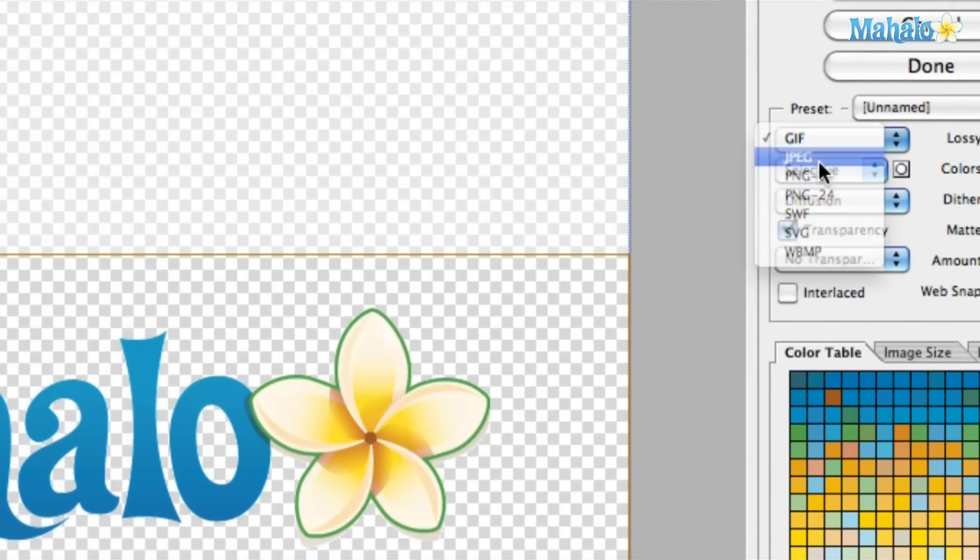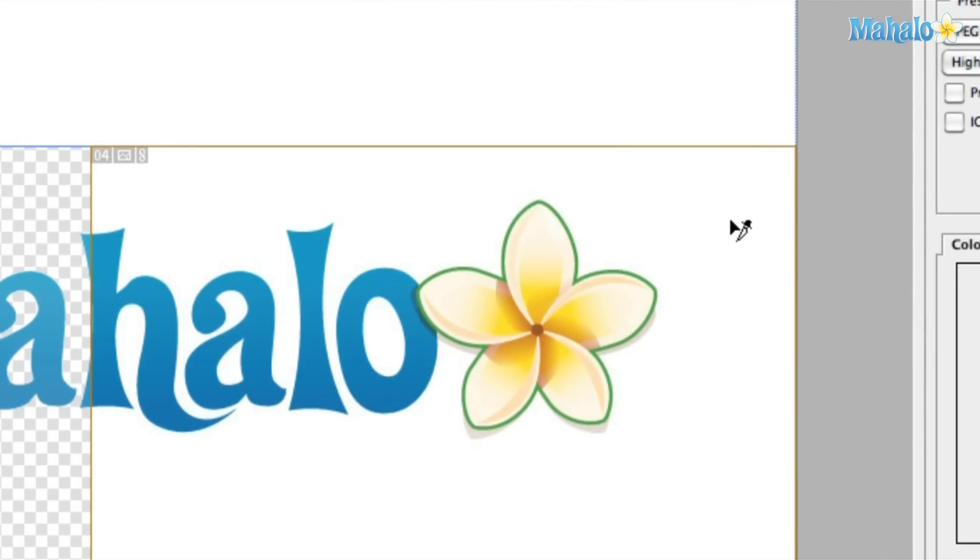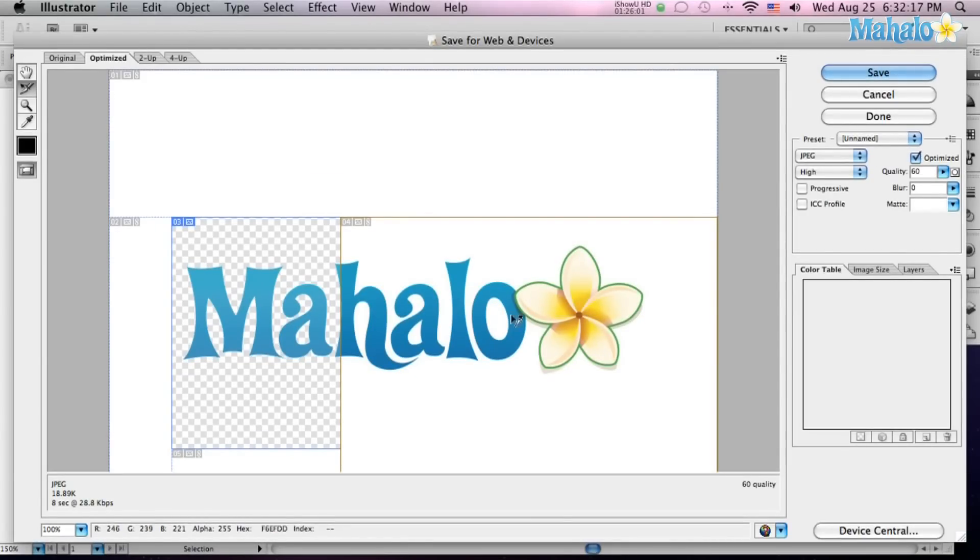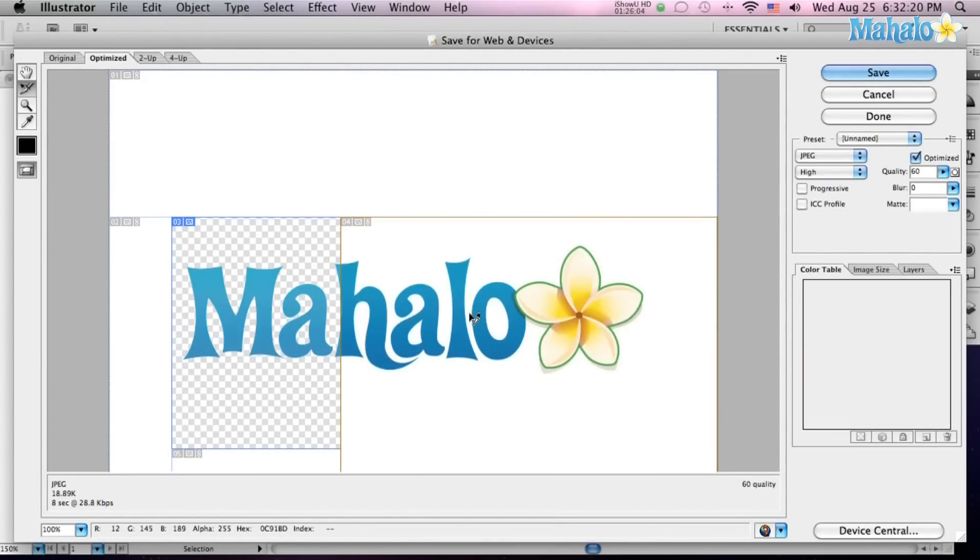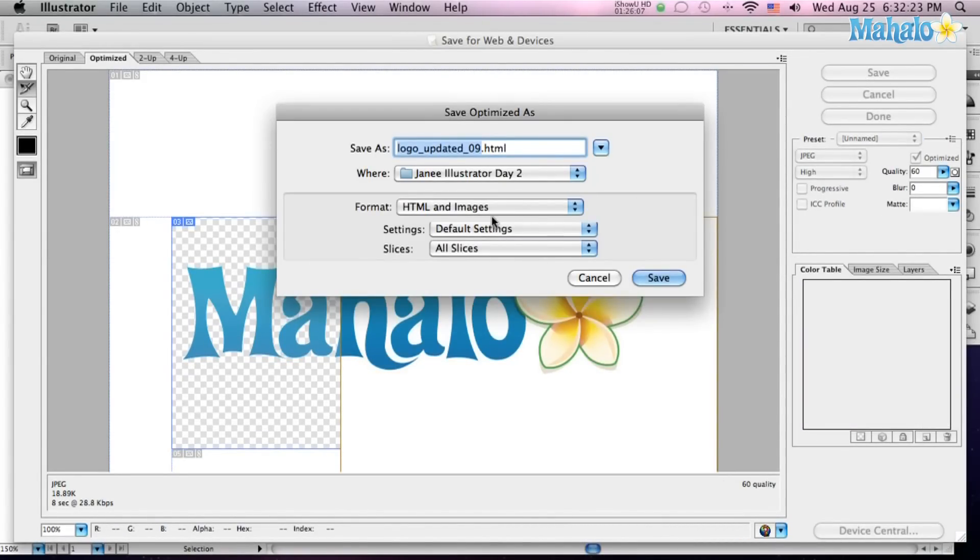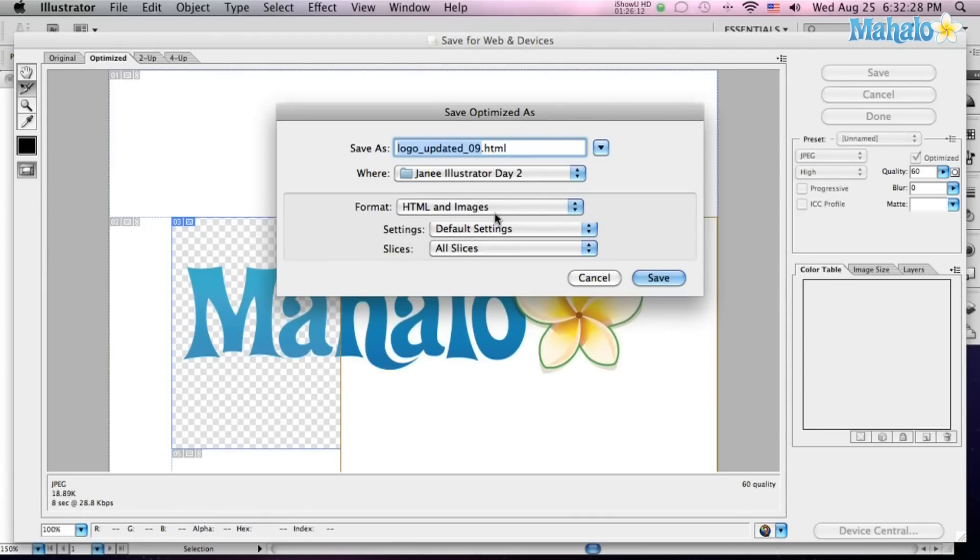And now, this one's a transparent GIF, and this one's a JPEG, and then I can just click Save, and I can actually save the whole thing as the HTML web page, or just images only.